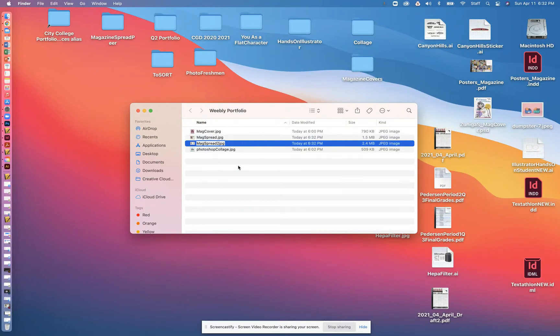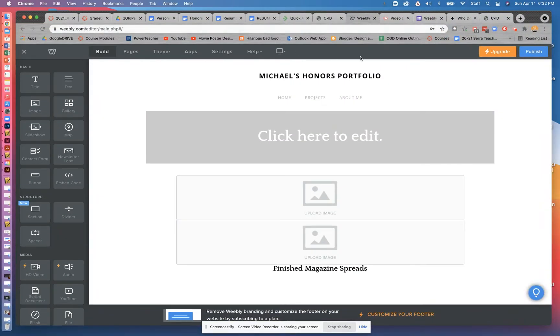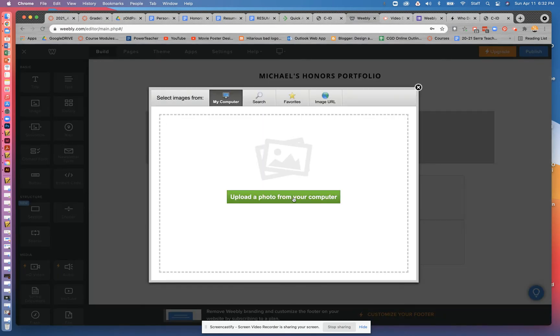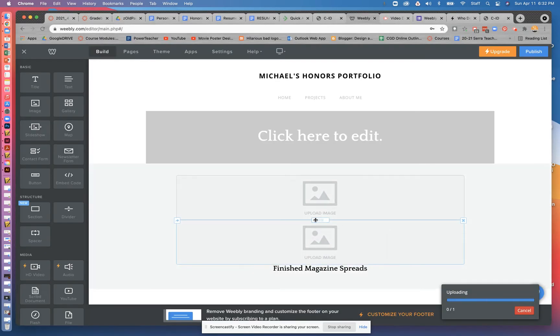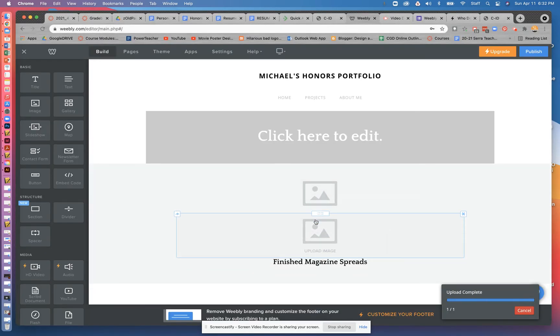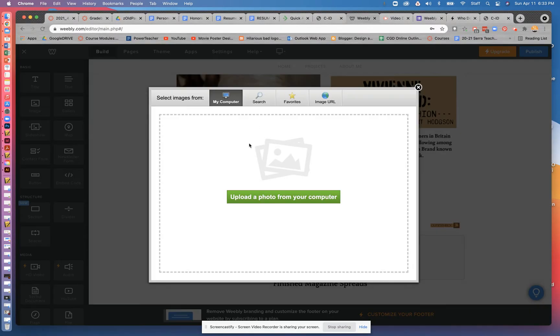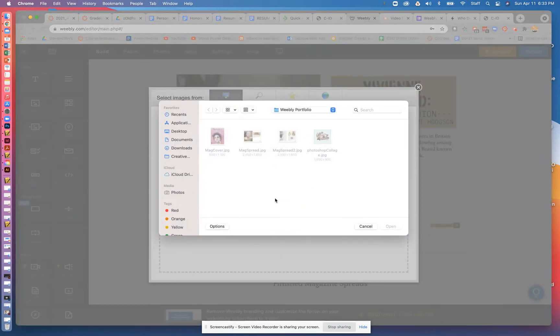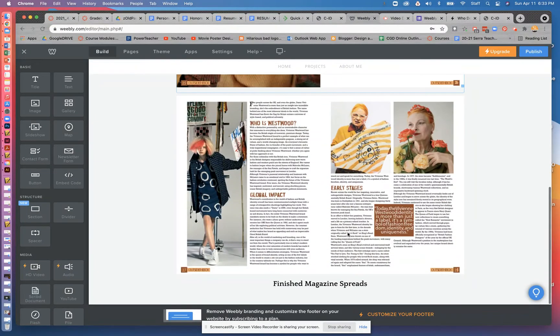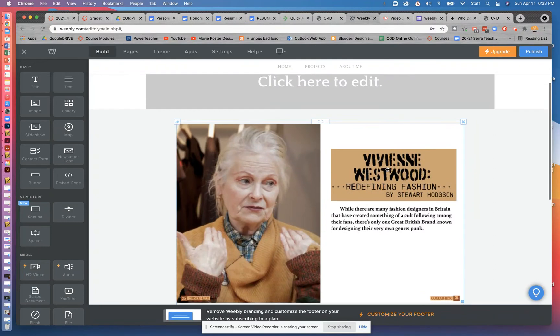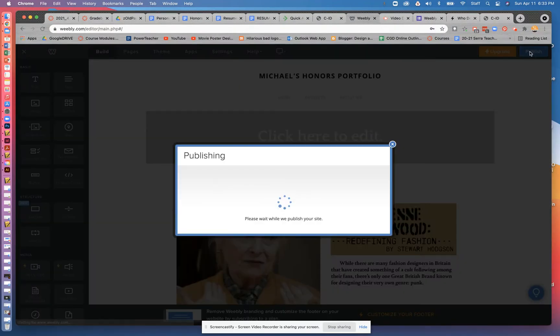Magazine spread to JPEG. Awesome. So I've got those pieces. Now I'm going to go back to my Weebly site. I'm going to upload. Upload that first one. Then I'm going to click on this. I'm going to upload the second one. Excellent. And from here, I'm going to click on publish.